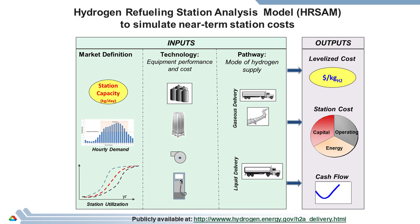Entering these inputs and running the model produces a levelized fueling cost, a station capital cost, and a cash flow estimation.